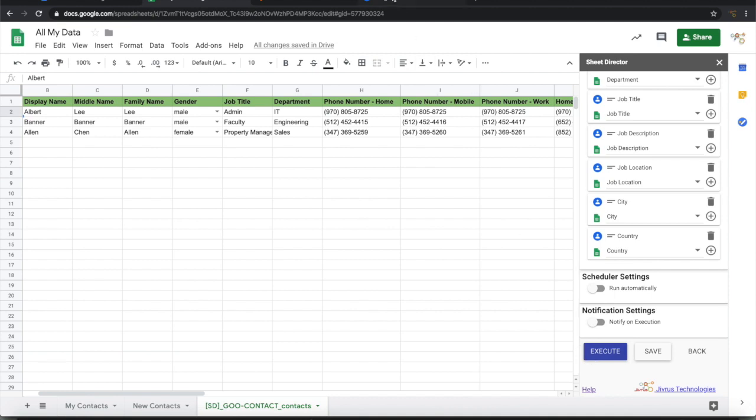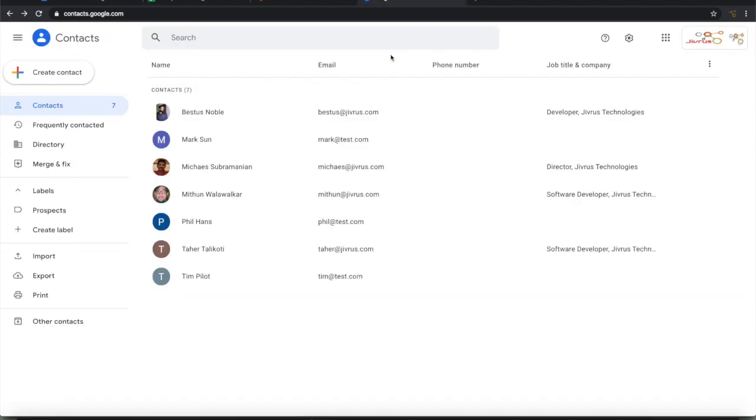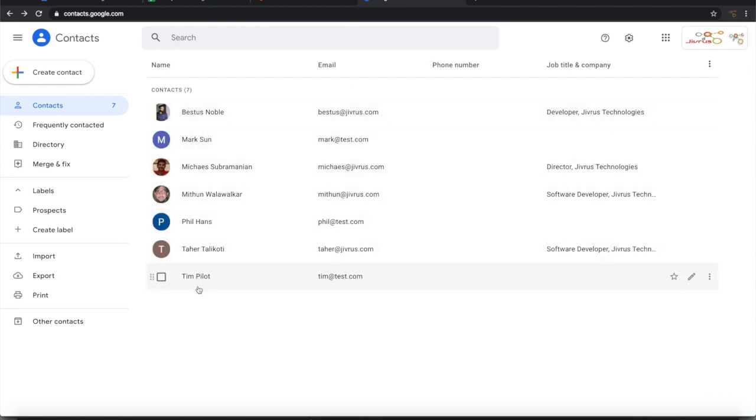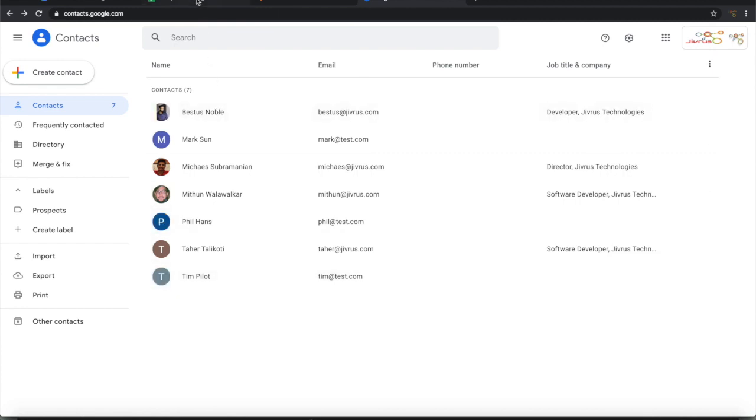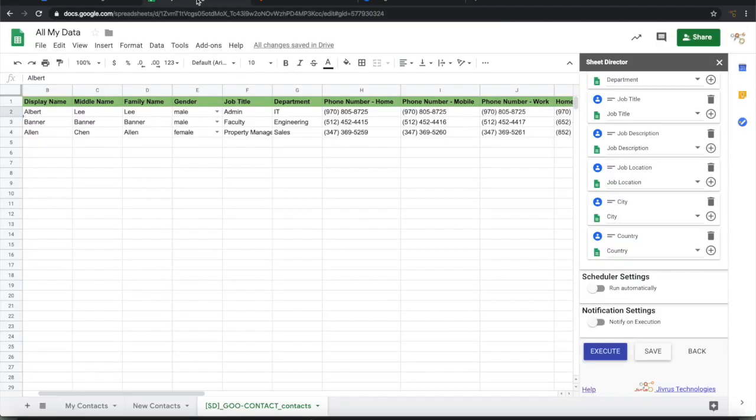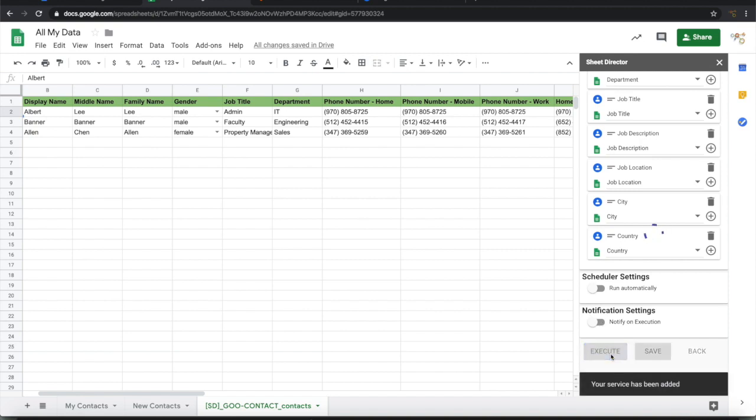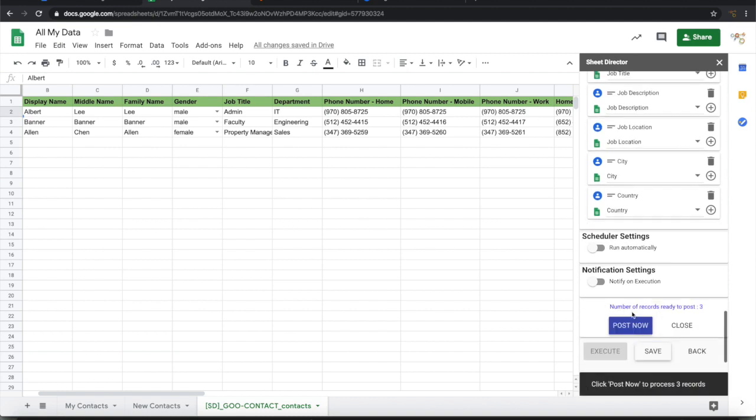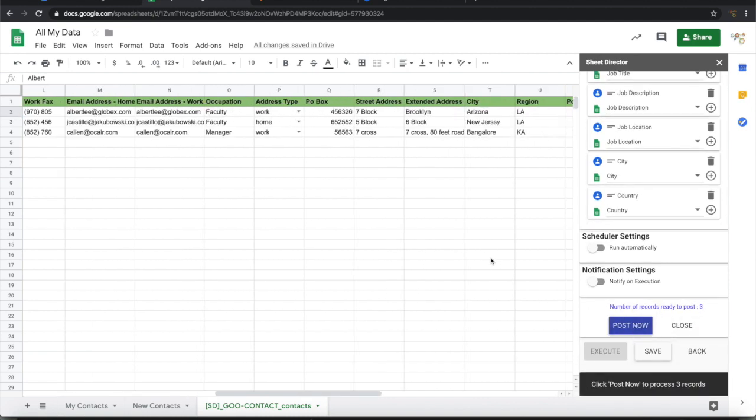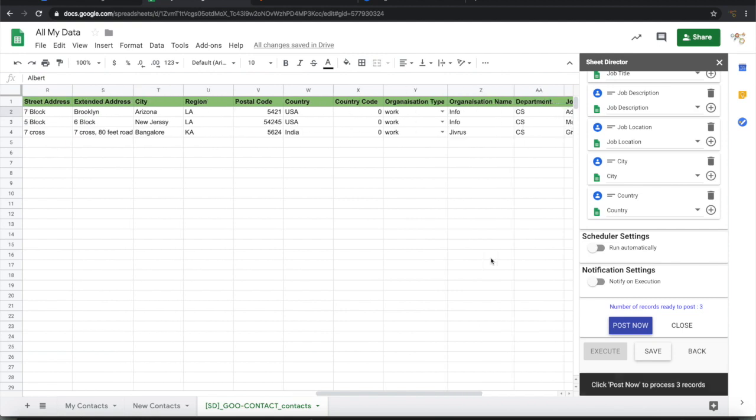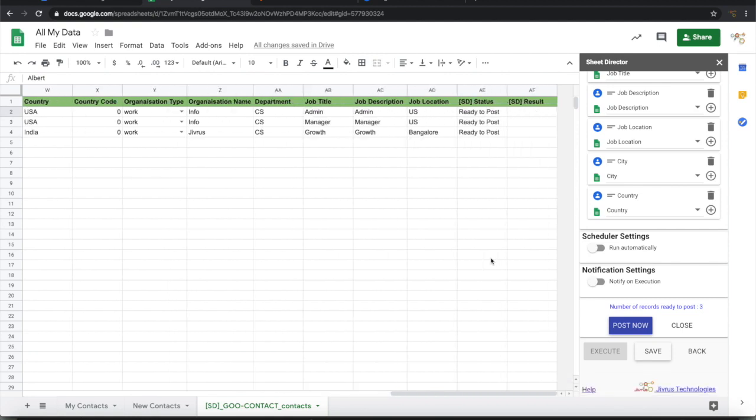Let's look at Google Contacts. Currently, it has seven contacts that have been listed here. We are going to post another three contacts. Let's try that. It says three records are ready to post. Let's look at the status. The status is ready to post. It can be empty or ready to post.